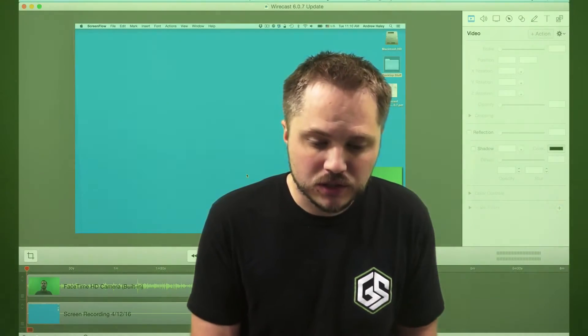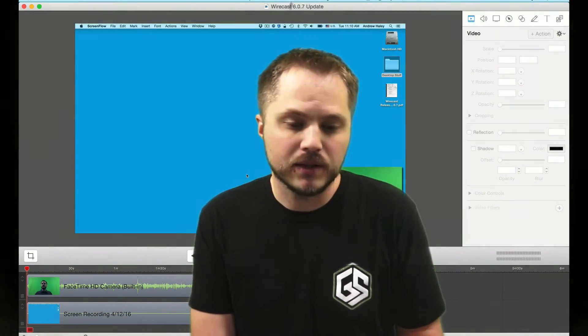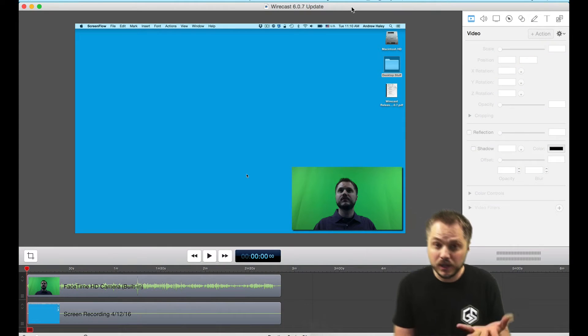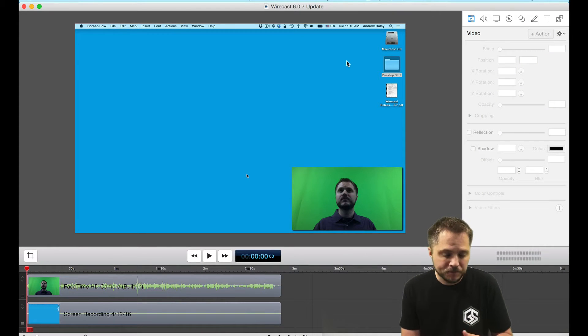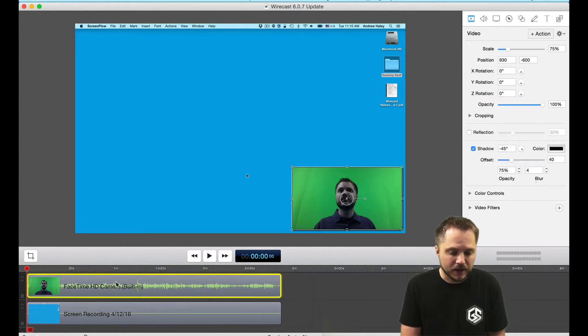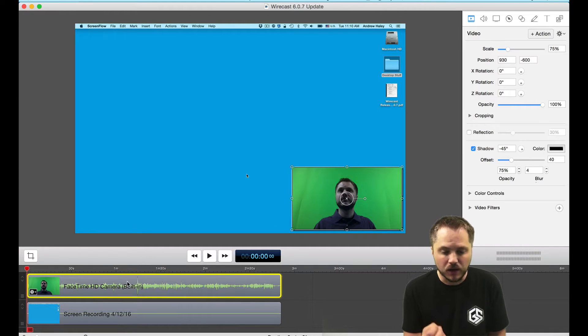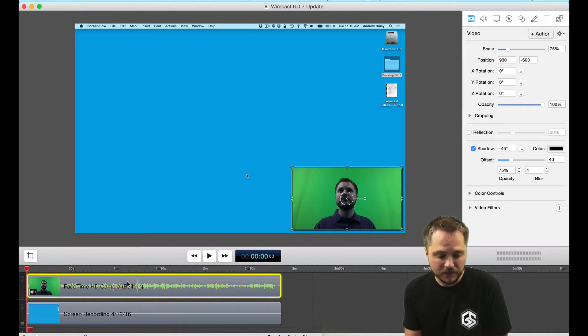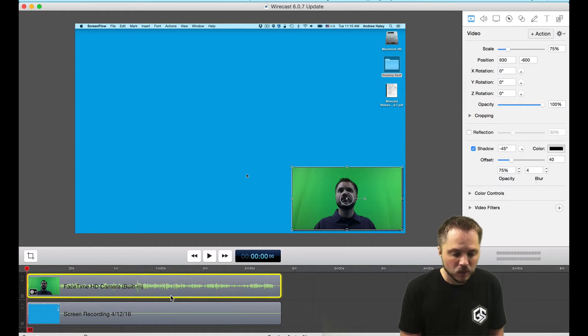Hopefully this will be useful. I have here on my screen a project that I'm doing in ScreenFlow for another video. You can see that I have a green screen in the back. I filmed my onboard FaceTime camera with me in front of a green background.